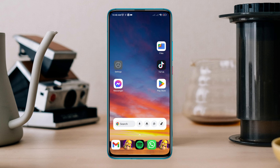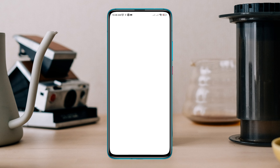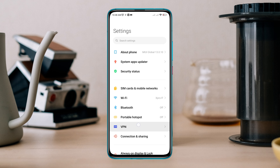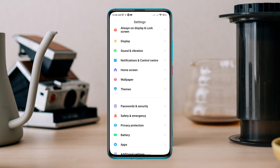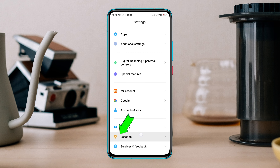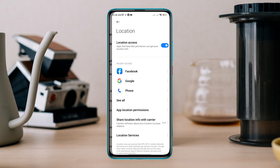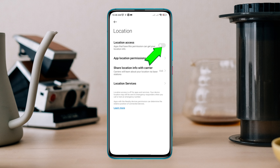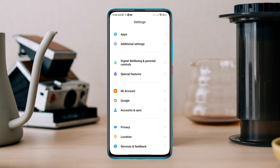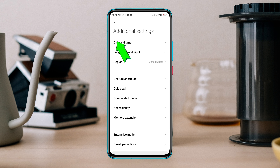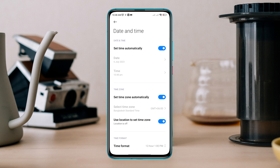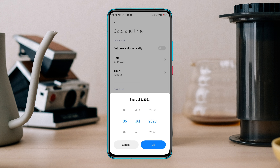Trick 1. Open Settings, scroll down, tap Location, and please turn it off. Go back, tap Additional Settings, tap Date and Time, now change your date and time one or two months ahead. Please save it.